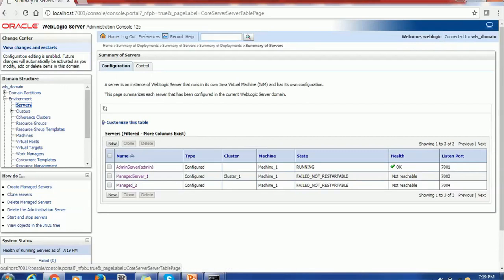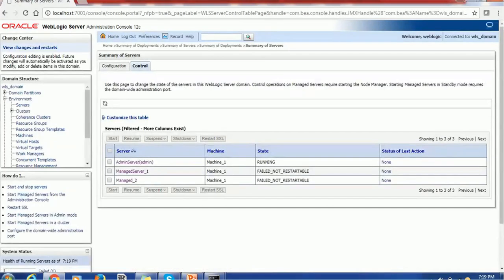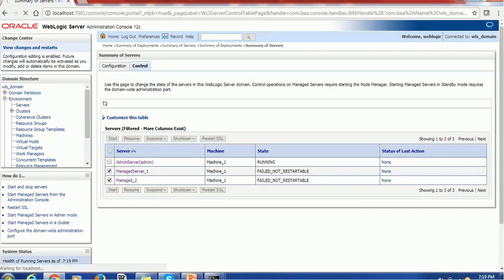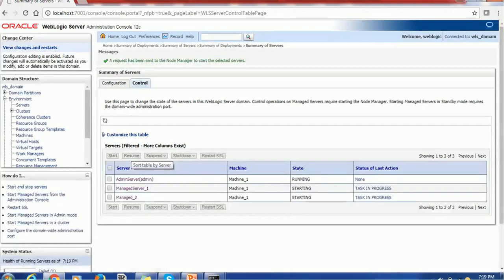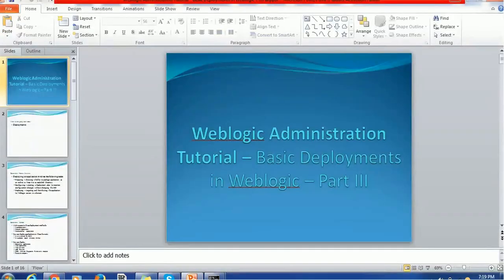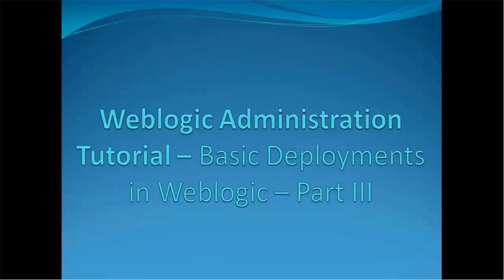In order to start, you have to go to the control section, select the server which you want to start and click on the start button. It will take a while to start this server. So until the server gets started, we'll see more details about these deployments.